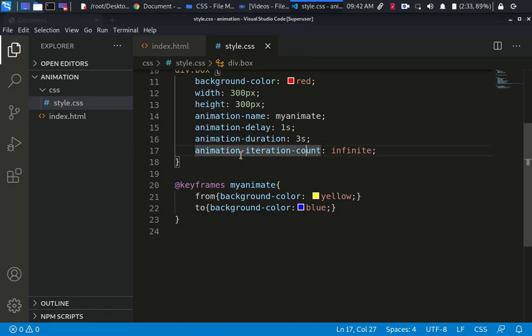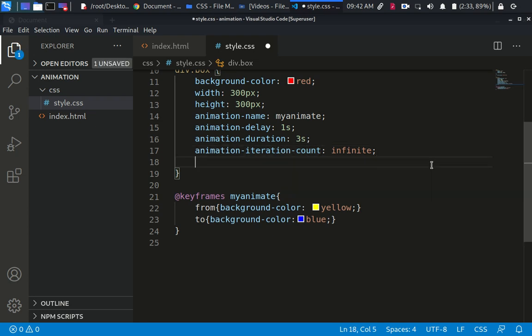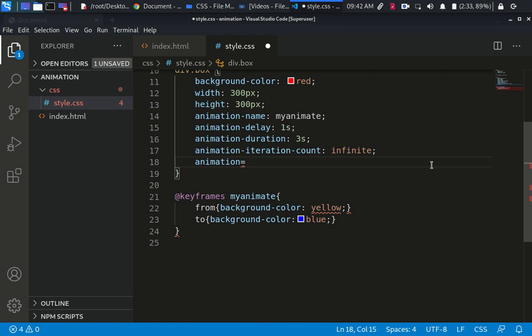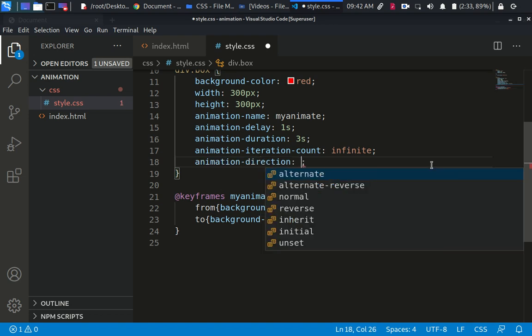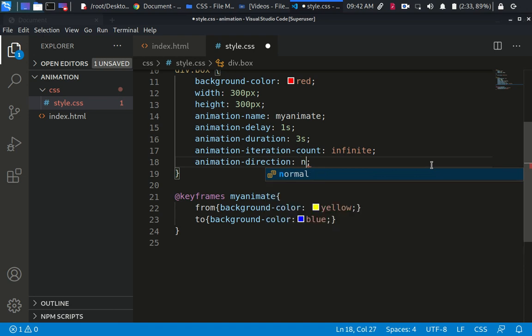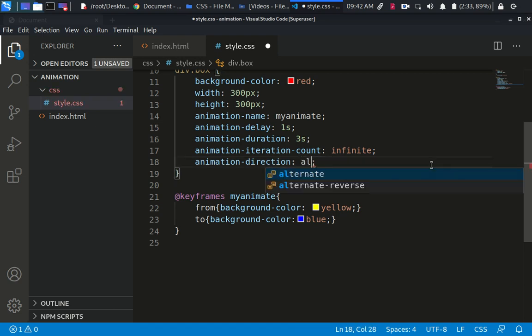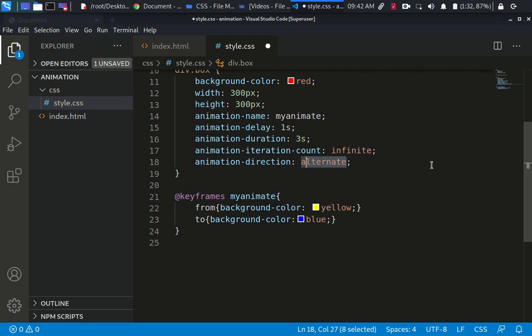It's very important for you to know more about animation-iteration-count. Another thing I want to show you is animation-direction. The direction of the animation is very important. We have just two attributes, let me say three attributes: we have normal, which is what we're using by default, we have alternate, and we have reverse.